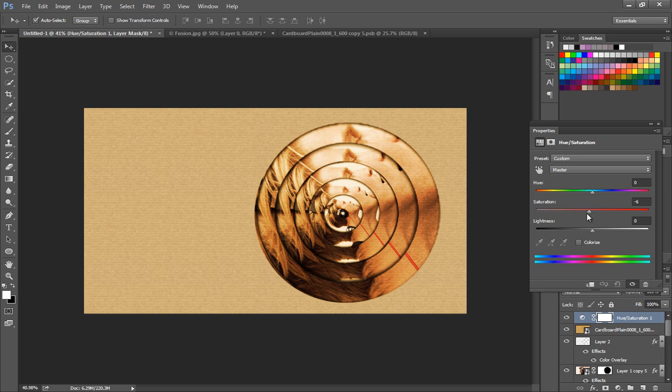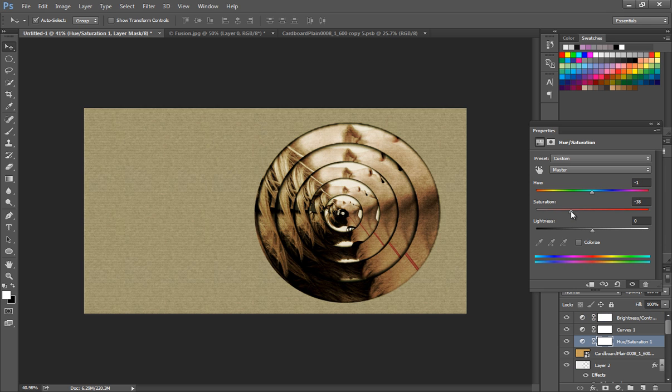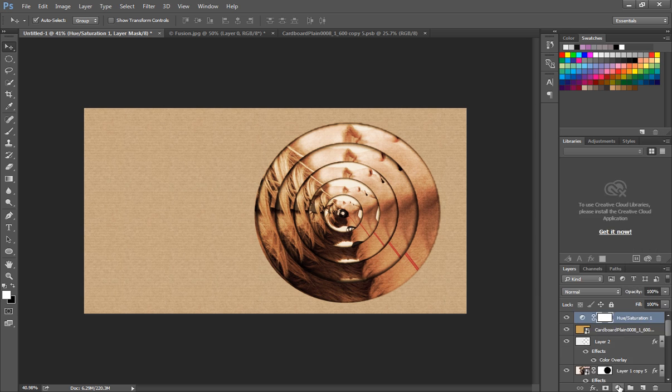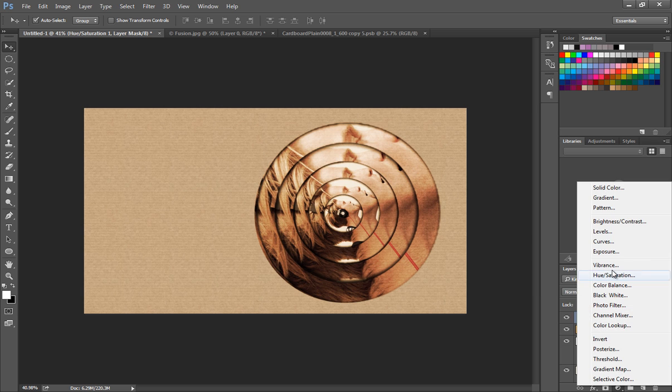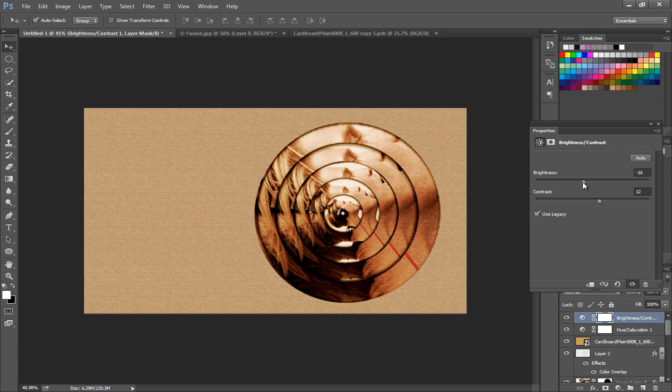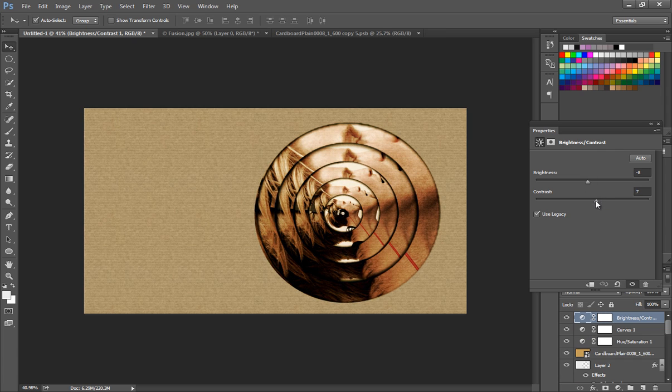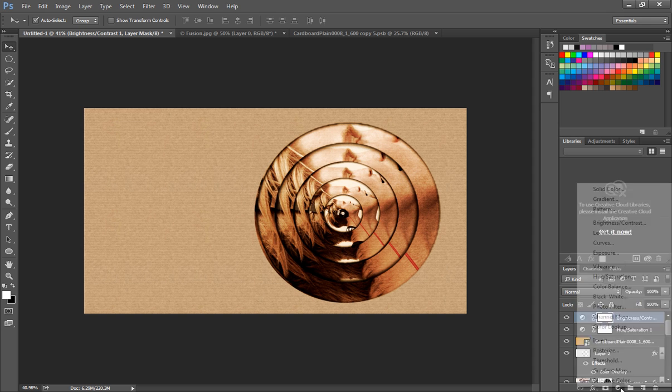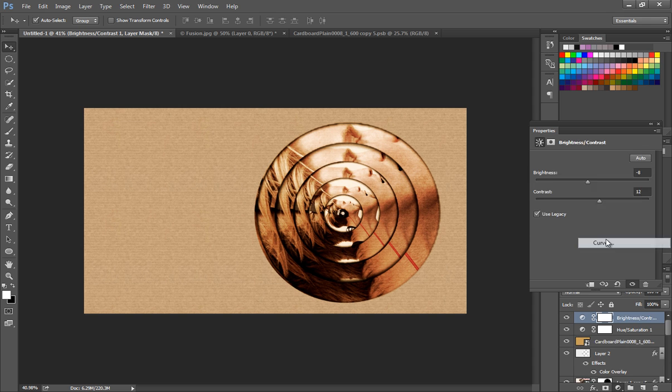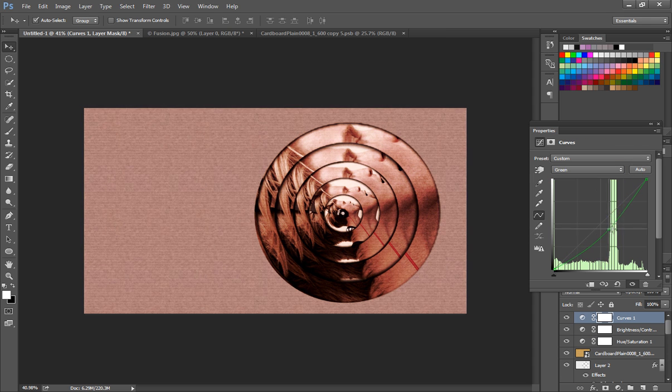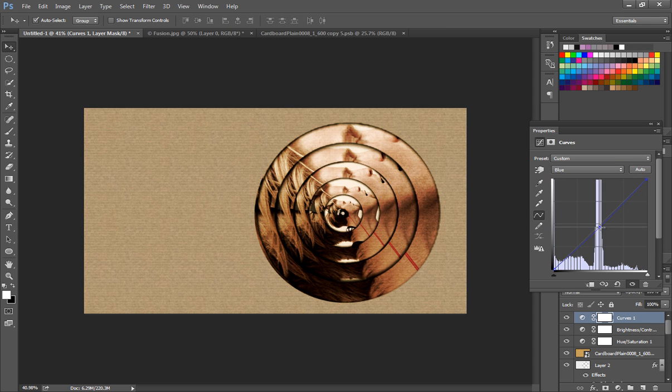Now we'll do some adjustments. Add a hue and saturation adjustment layer, set the hue value around minus 7 and the saturation to minus 23. Then add brightness and contrast adjustment layer, set the brightness to minus 11 and the contrast to 8. Then add a curve adjustment layer and adjust the red, green, and blue curves.